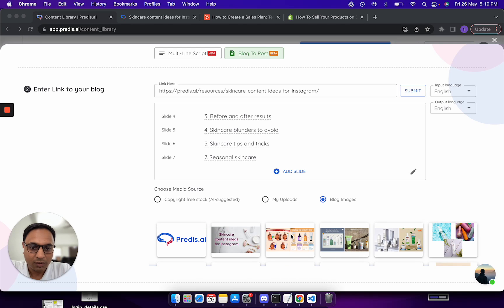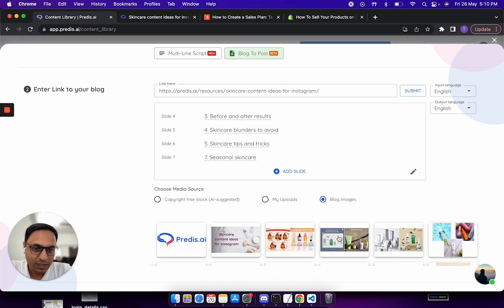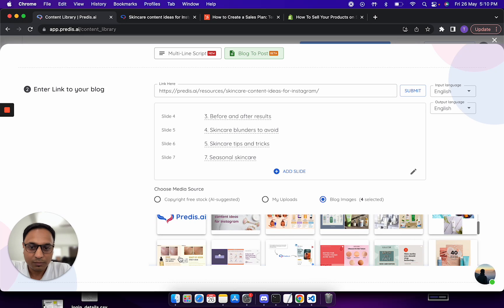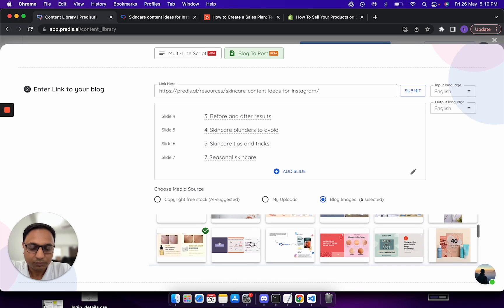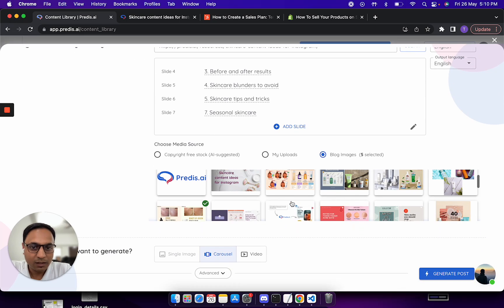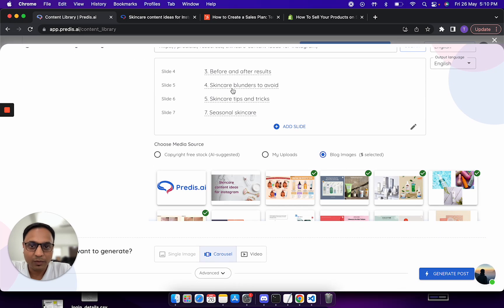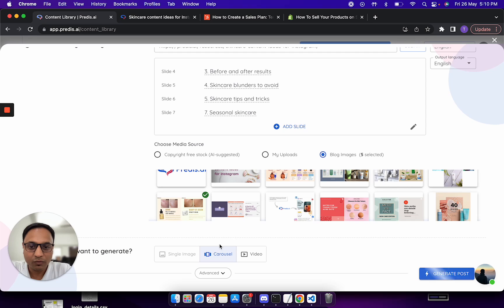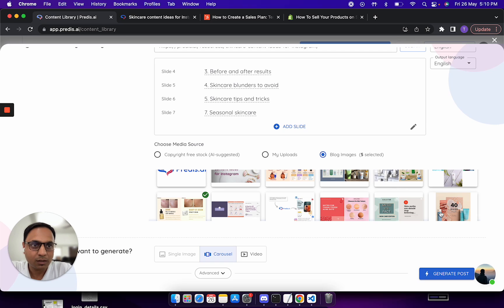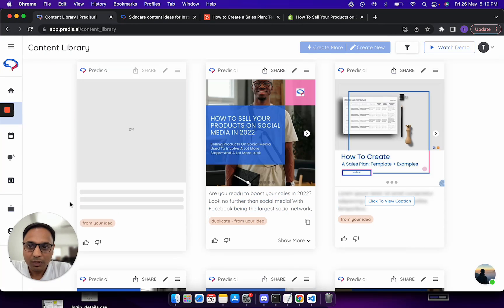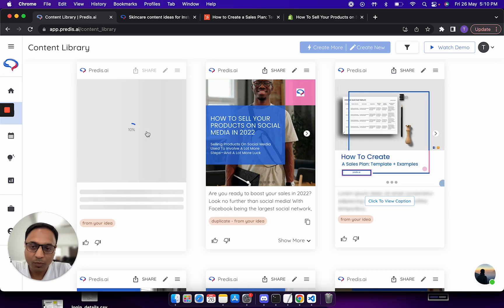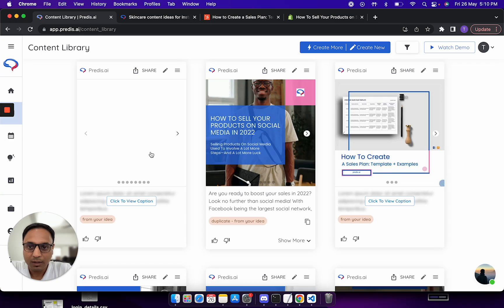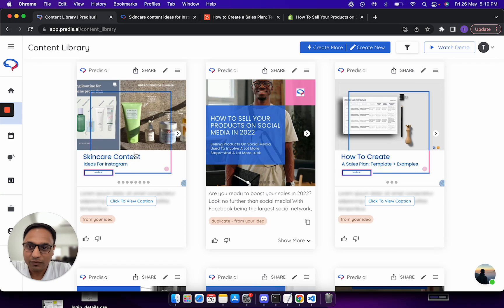In this case what can be done is you can just select whatever images you want to pick and then you can decide to generate the carousel. In this case, as I said, these selected images with this headline would get generated. I have selected a carousel and I'll click on generate. At this point of time the carousel would be generated with the script generated from the blog and also using the images which I had.